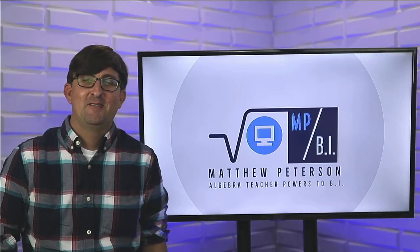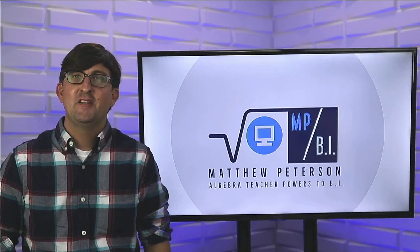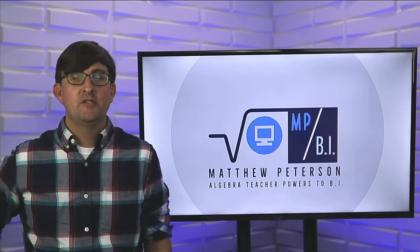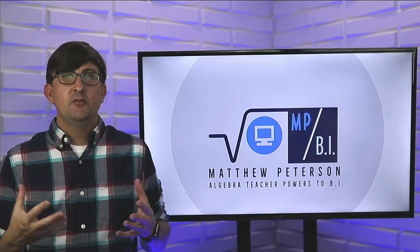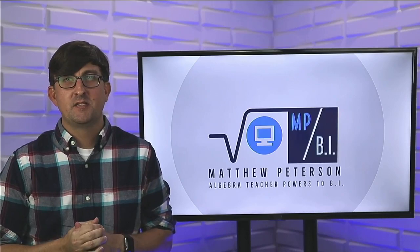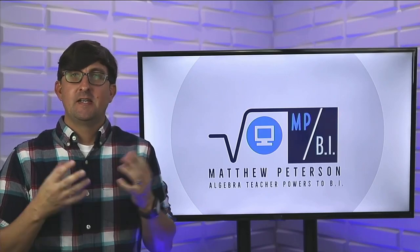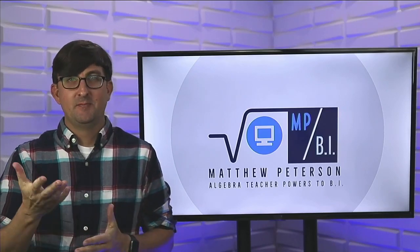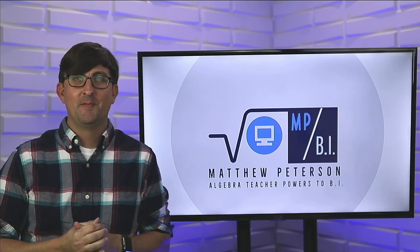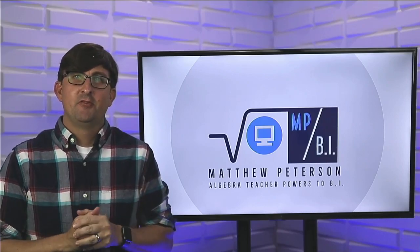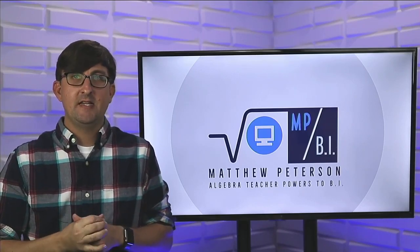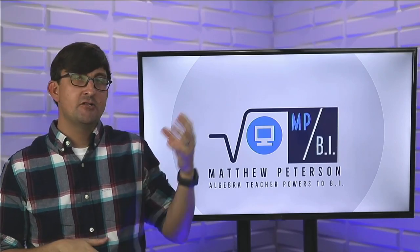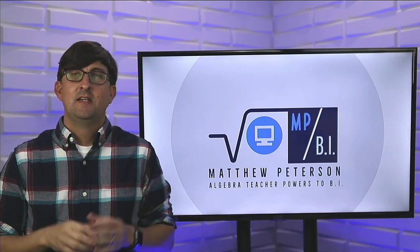Welcome to Algebra Teacher Powers to BI. In this video for the week, I want to show you a solution to a problem you might have come across with your dimension tables and fact tables in Power BI. Have you ever had a fact table with multiple columns for date and your dimension table as well?